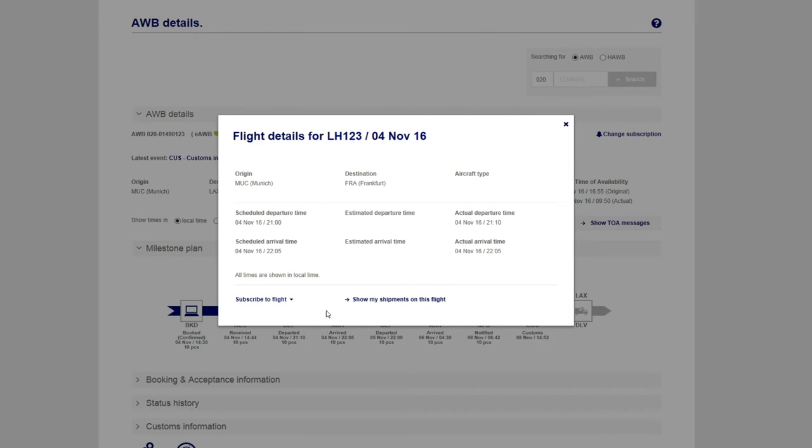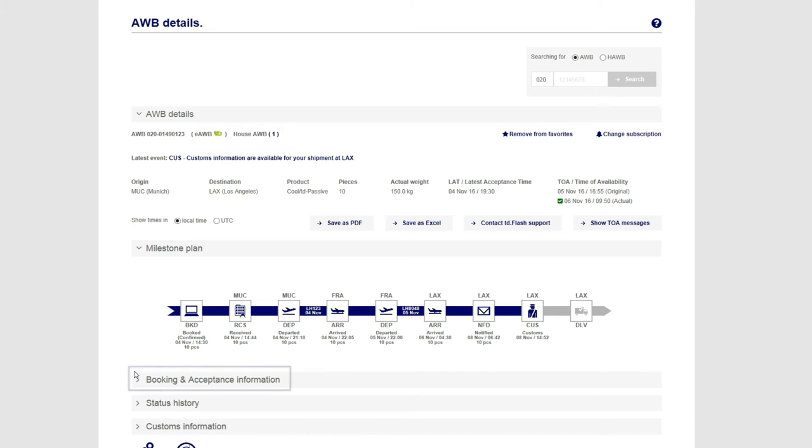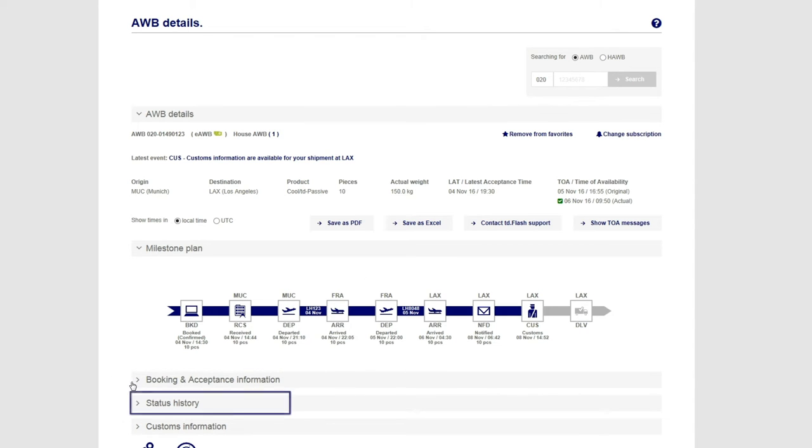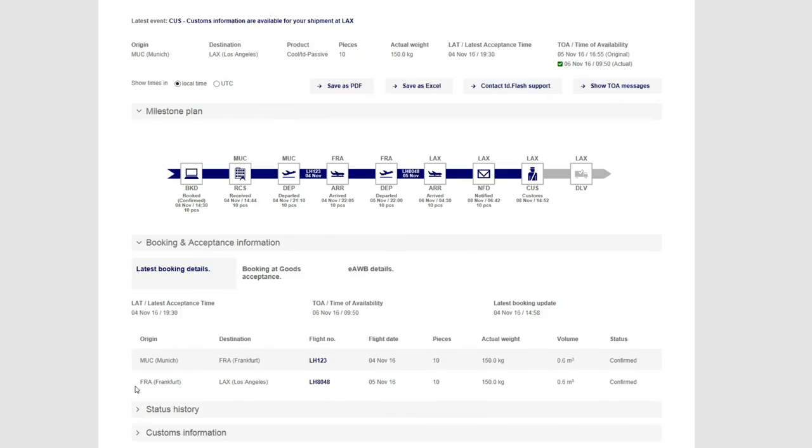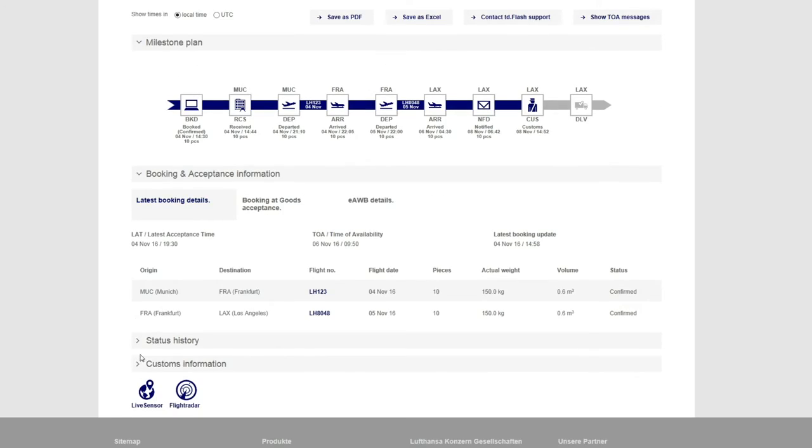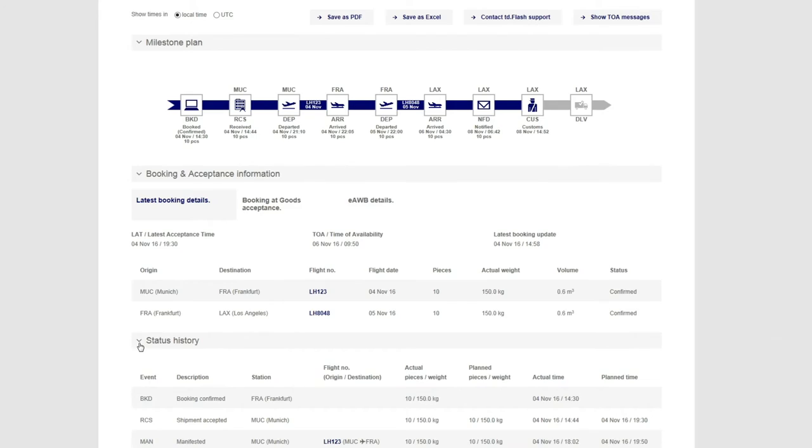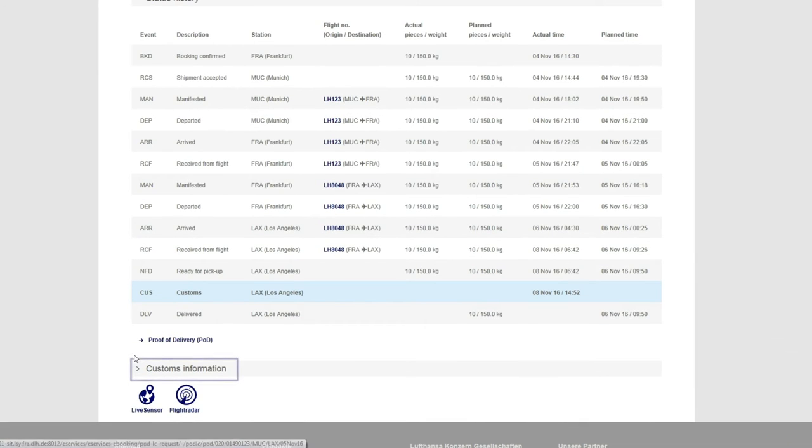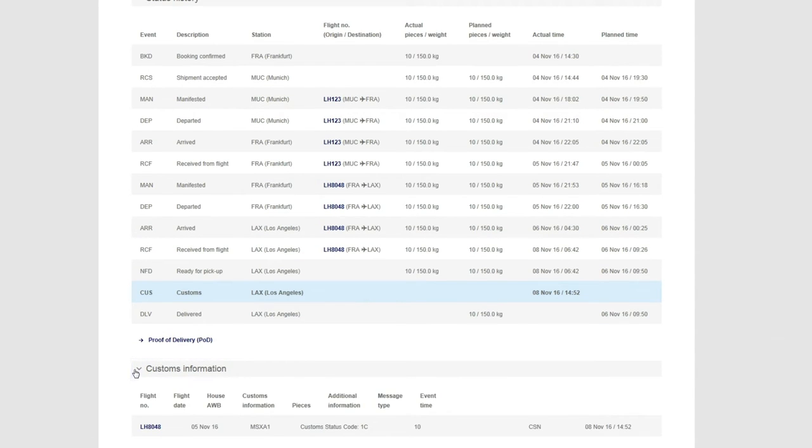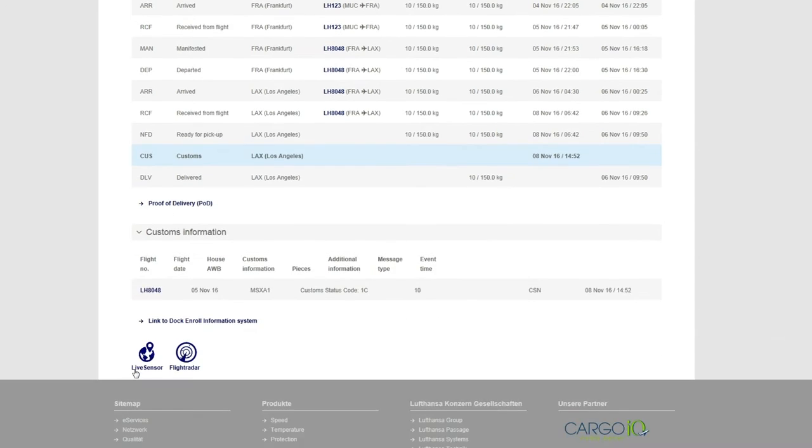Additional details about booking and acceptance information and status history can be retrieved by opening the corresponding collapsible panels. If available for your shipment, customs information can also be retrieved.